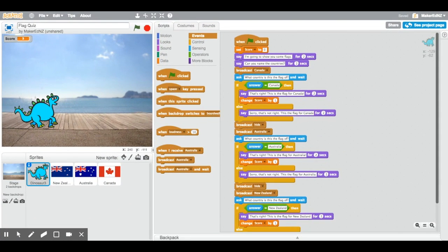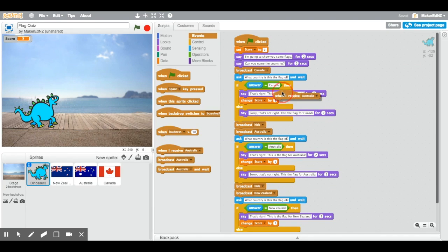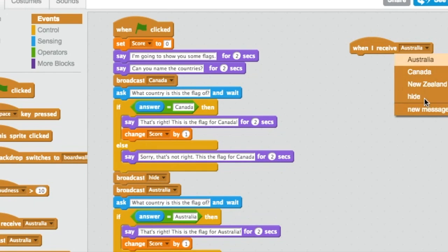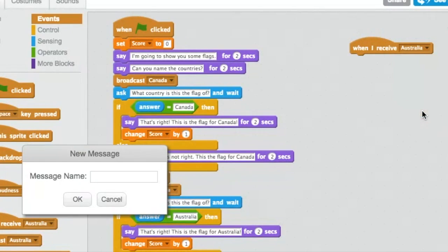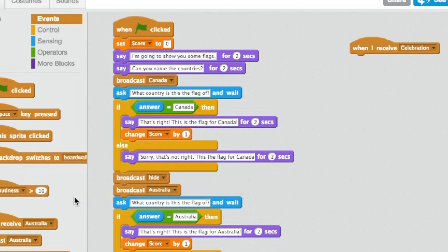The last thing I'm going to show you is how to make the sprite move after correct answer. I'm going to keep the movement simple. But you can experiment with it. One of the examples at the bottom of the video has some elaborate movement. If you want to take a look at it later. We're going to use another message block. So, we're going to call this new message celebration.